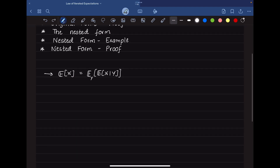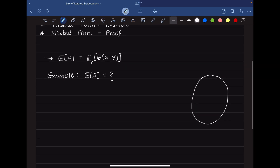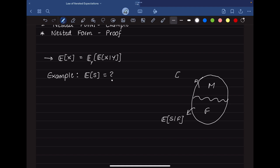To understand this better, we take an example of a class where we want to find the expected score in a particular test. This quantity is not known to us directly. However, this class can be divided into two exhaustive sections — males and females — and we know the expected score given that a person is female and the expected score given that a person is male.